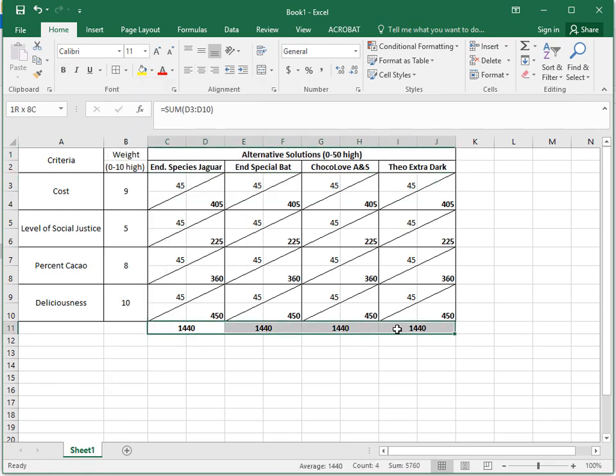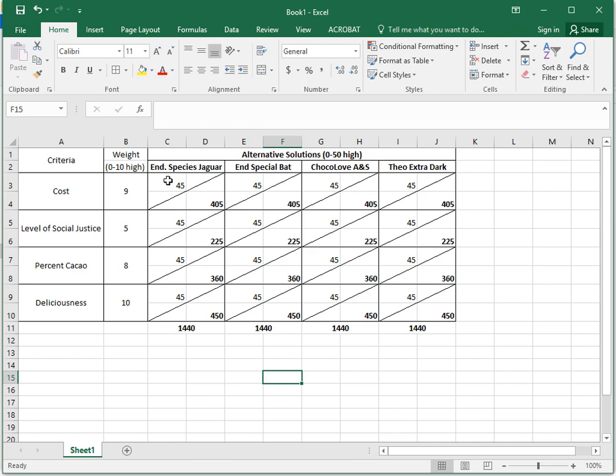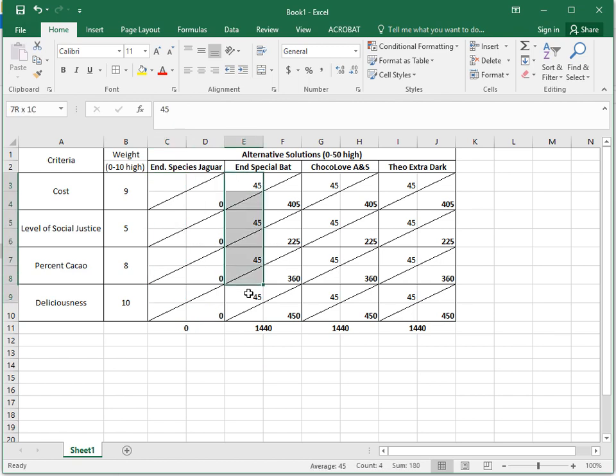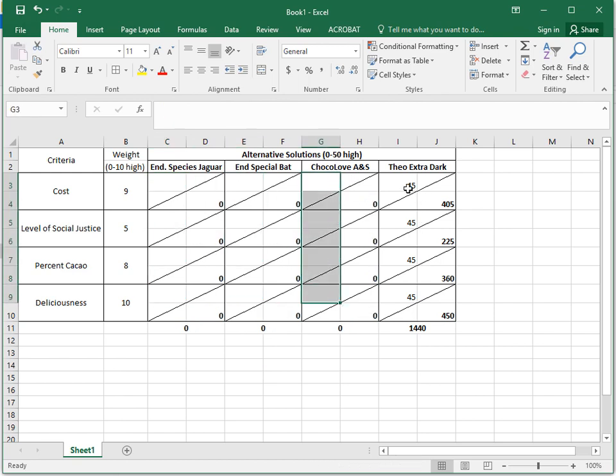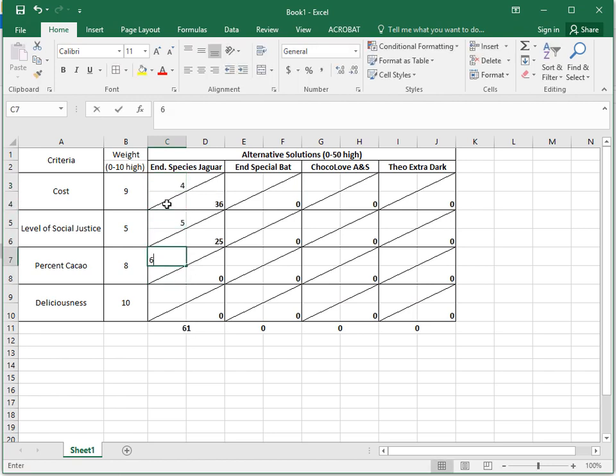I can also make these automatically color when these numbers change. So these numbers were ones we entered about how strongly it met those criteria. So now I could come through and enter different numbers, and it would do the math. Let's put in better numbers.